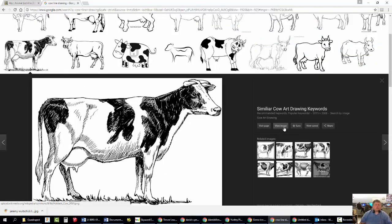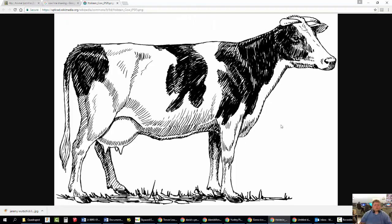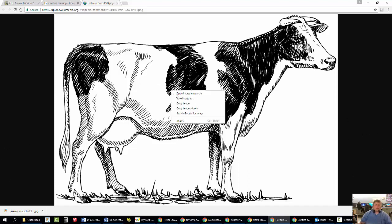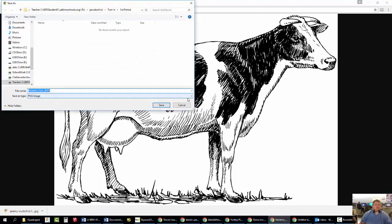So what you're going to do as soon as you're ready and you found one that you like and that works for the assignment, you're going to go to View Image. And you need to click that to get this on the screen with nothing by it, just black on the sides. Then you're going to right-click and Save Image As.